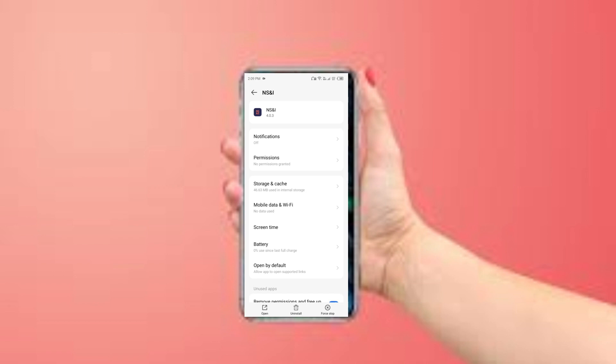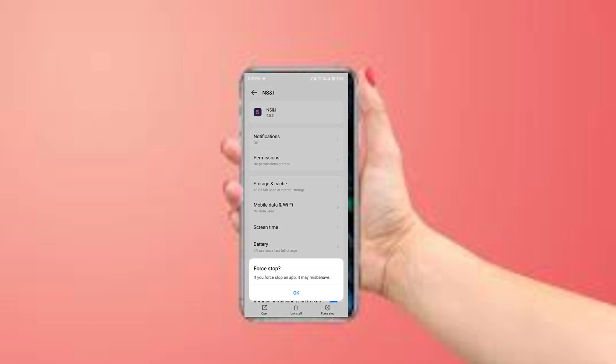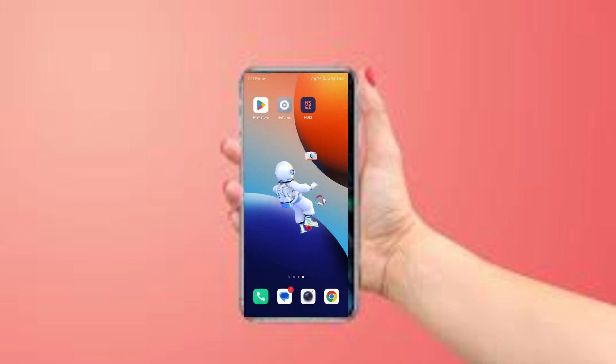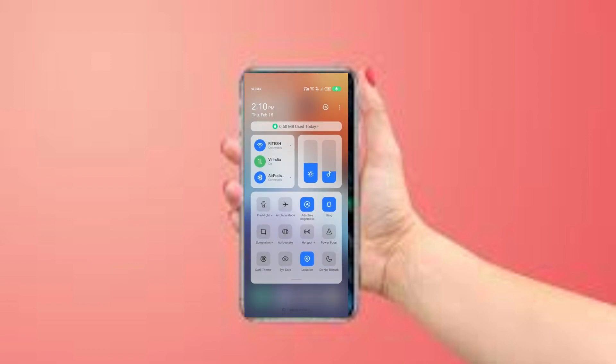Click on it and confirm, then reopen the app. The second method to fix the problem is to disable and enable your internet connection. Access your device control panel and turn off your mobile data or Wi-Fi.